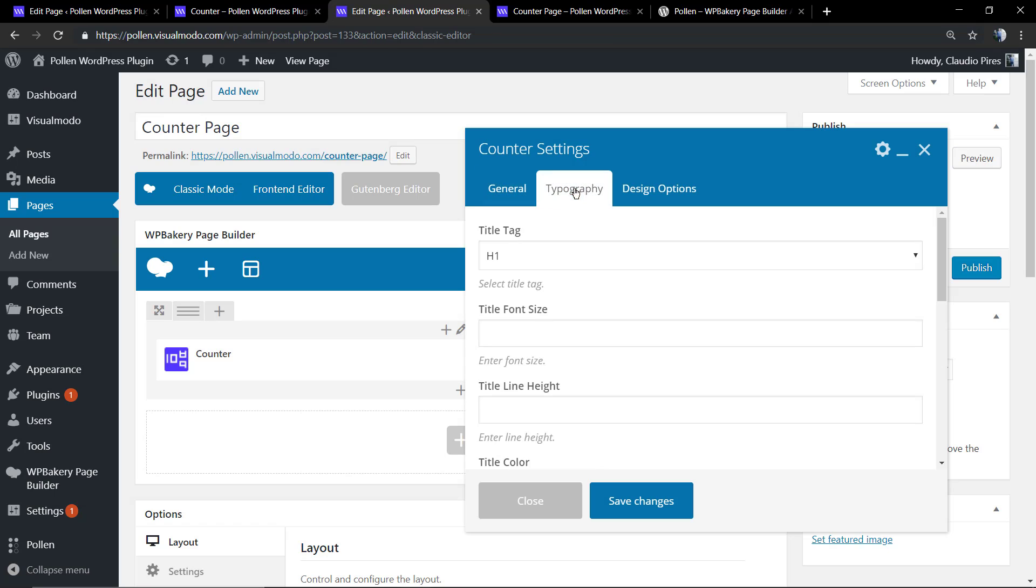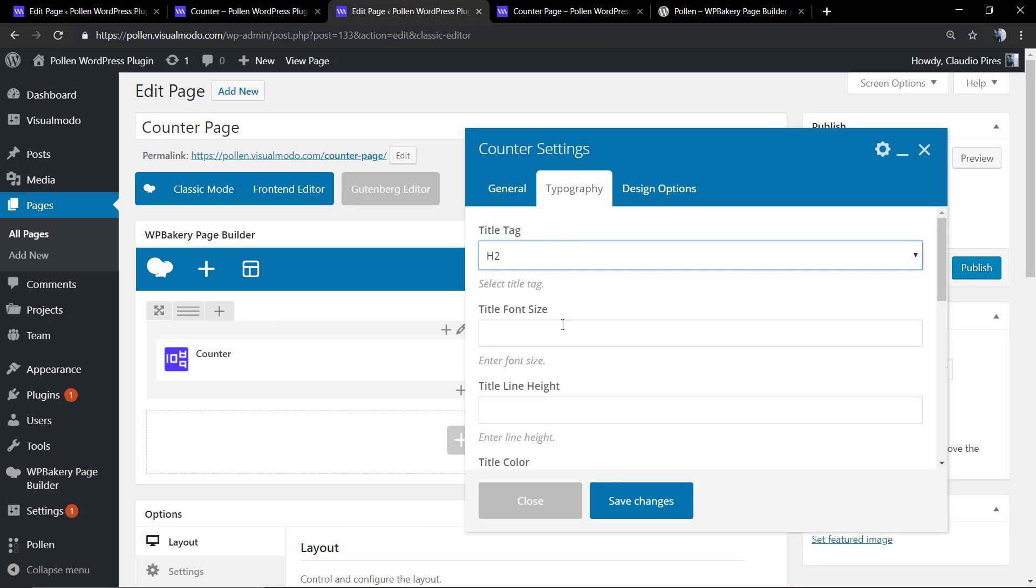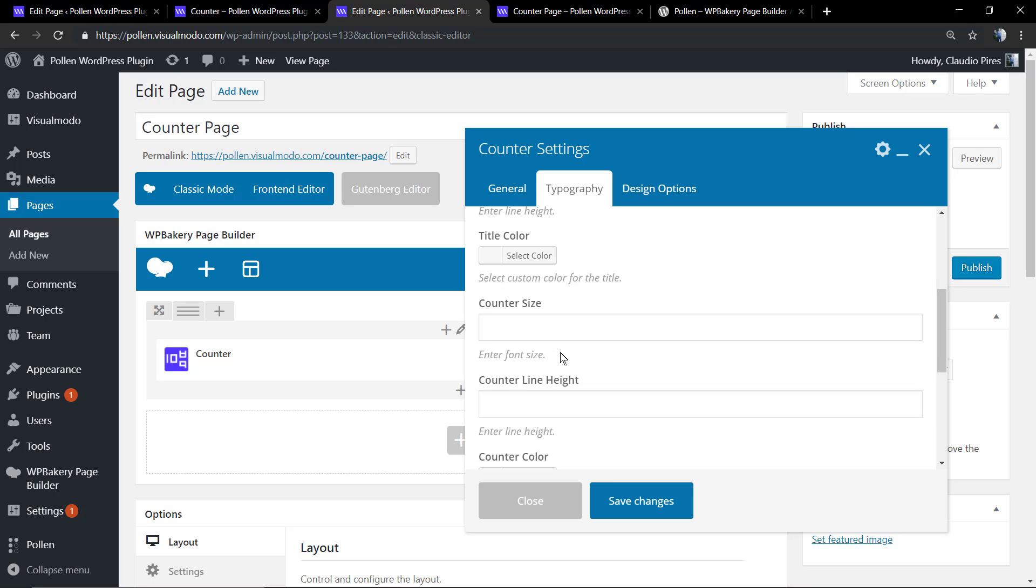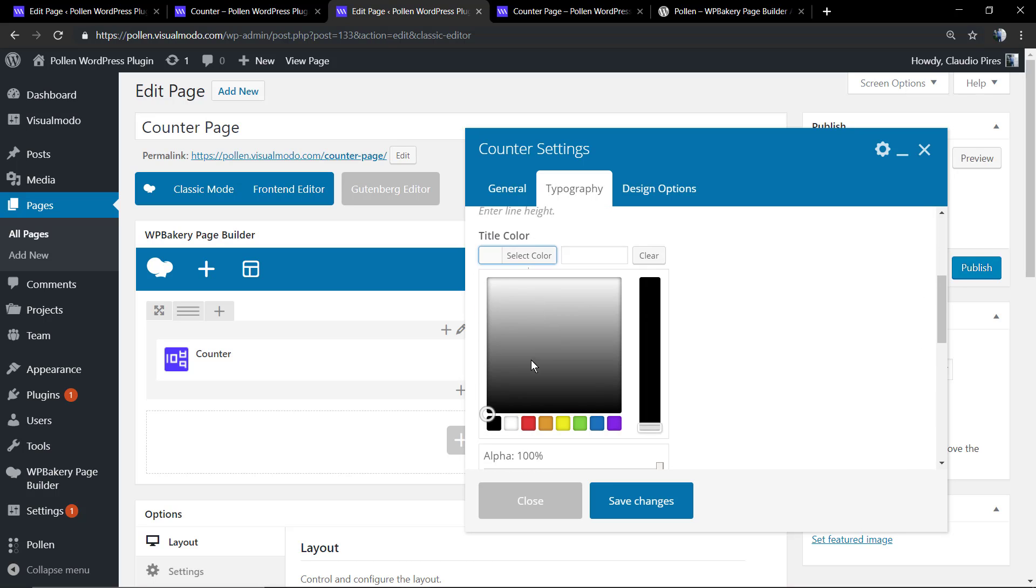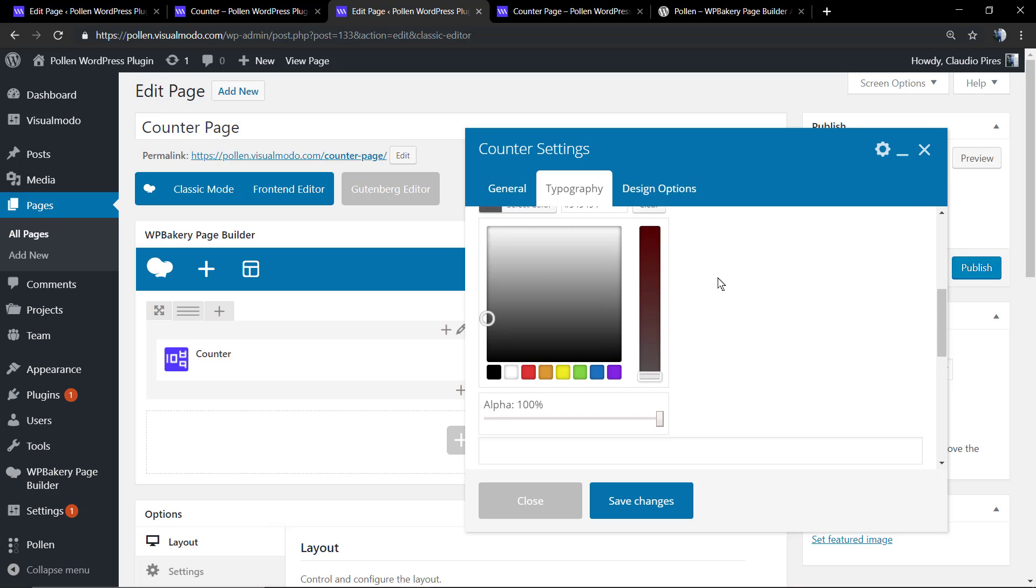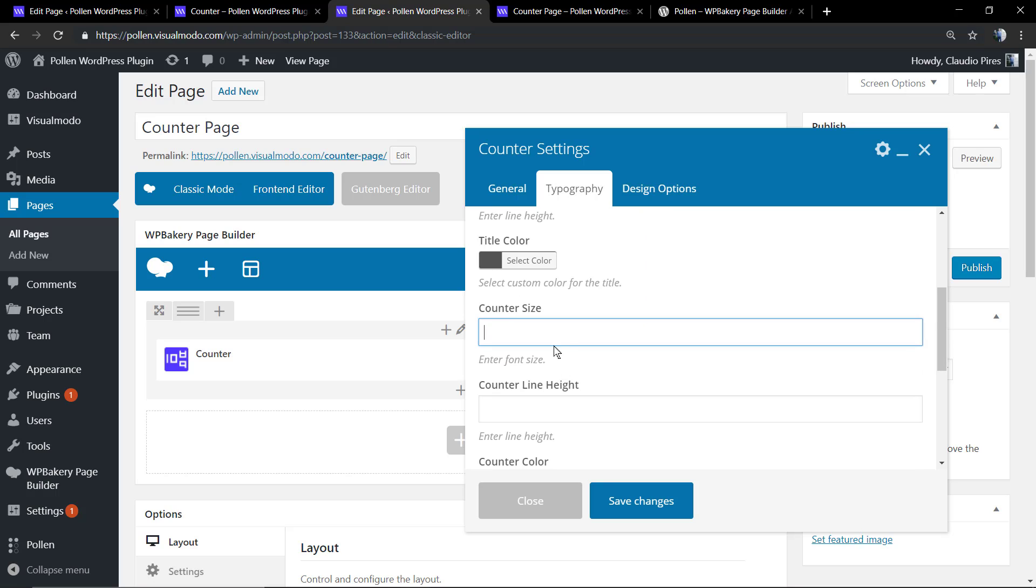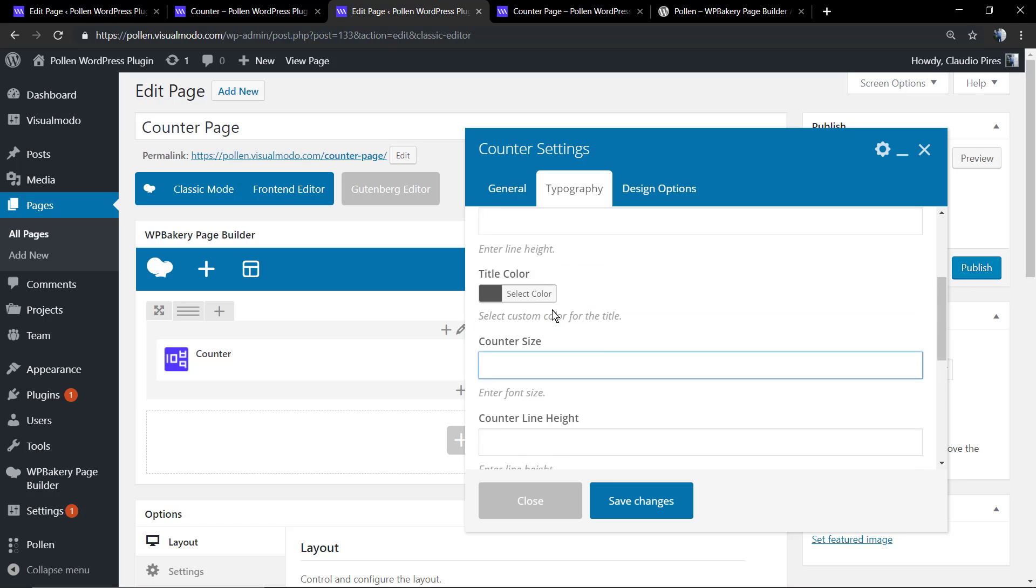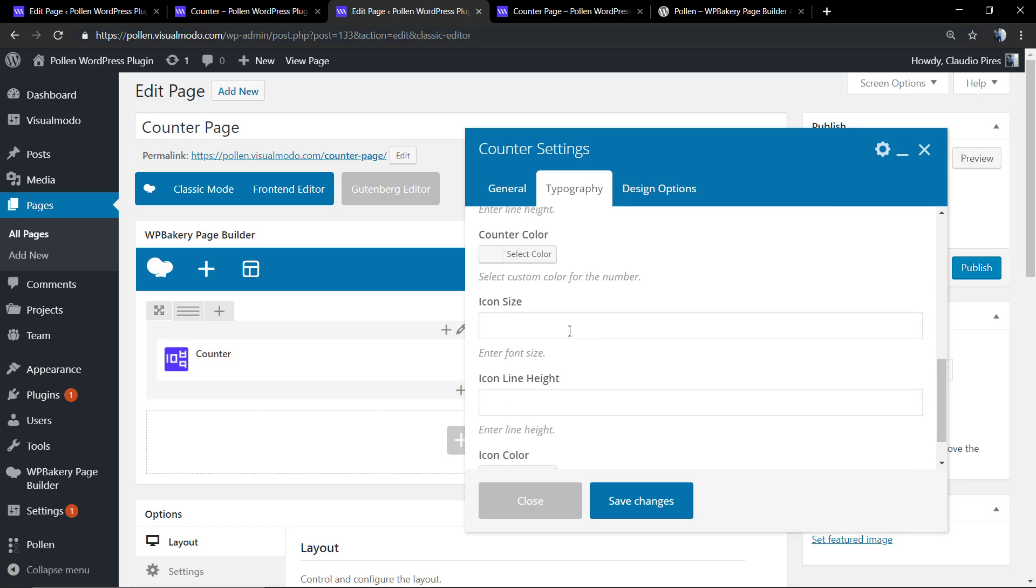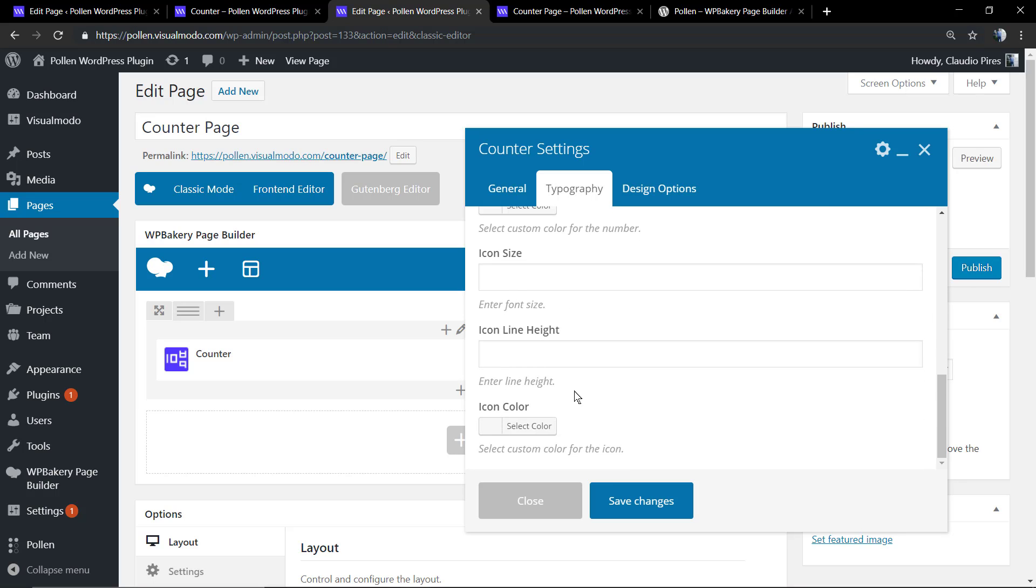Now let's move to the typography tab. We're going to change the title tag. You also can edit the font size, the line height, the title color. I'm going to move to a dark color, the icon size, the icon color, the icon height, the counter line height, the counter size. Summarizing, every single part of the element is customizable.